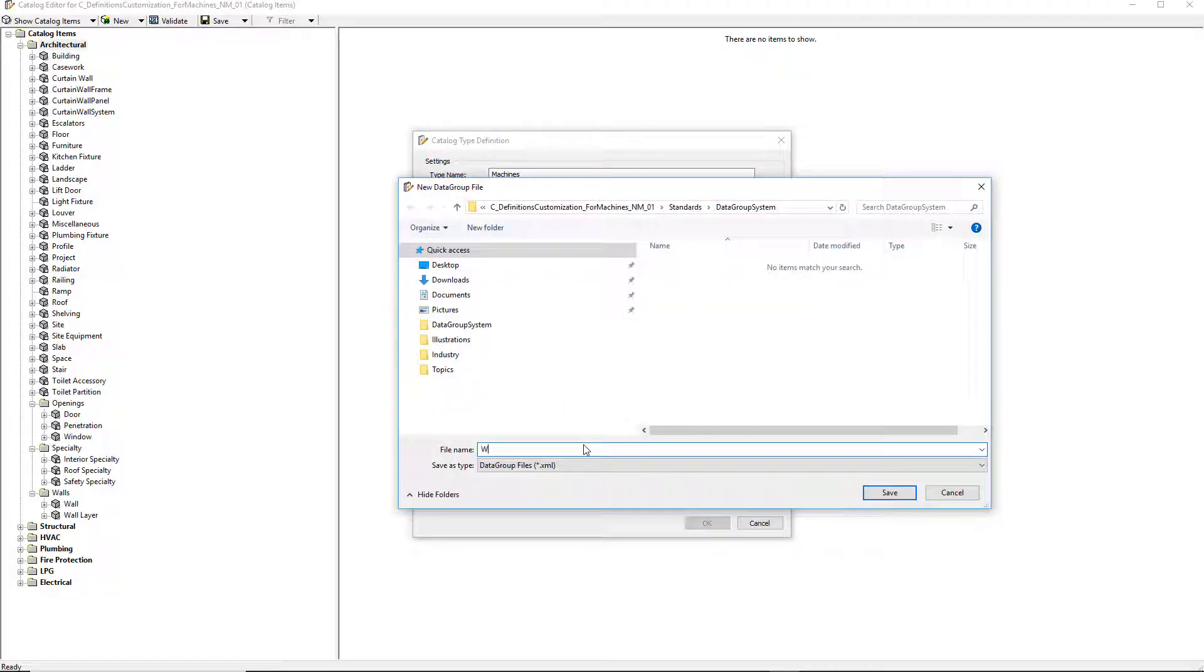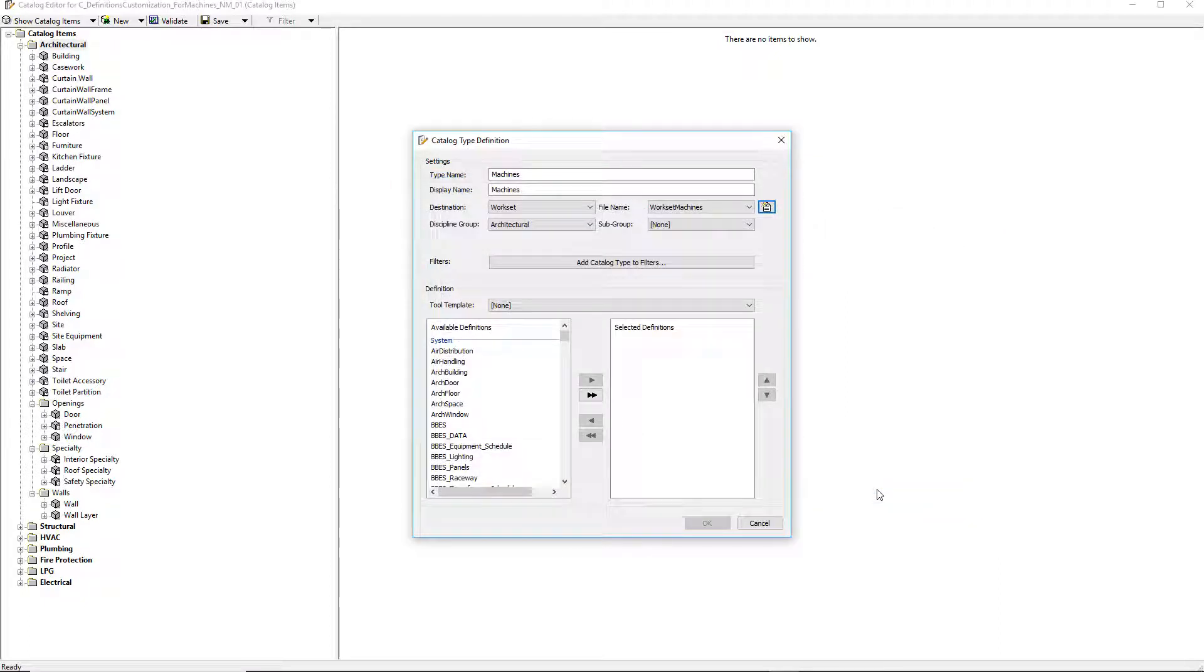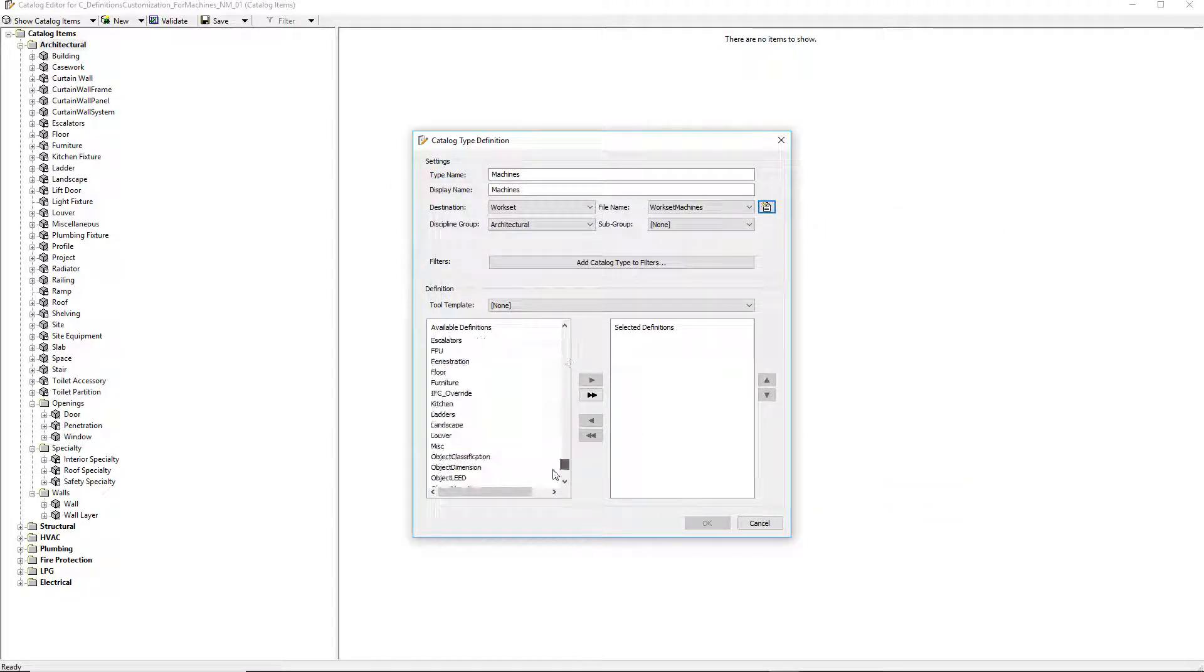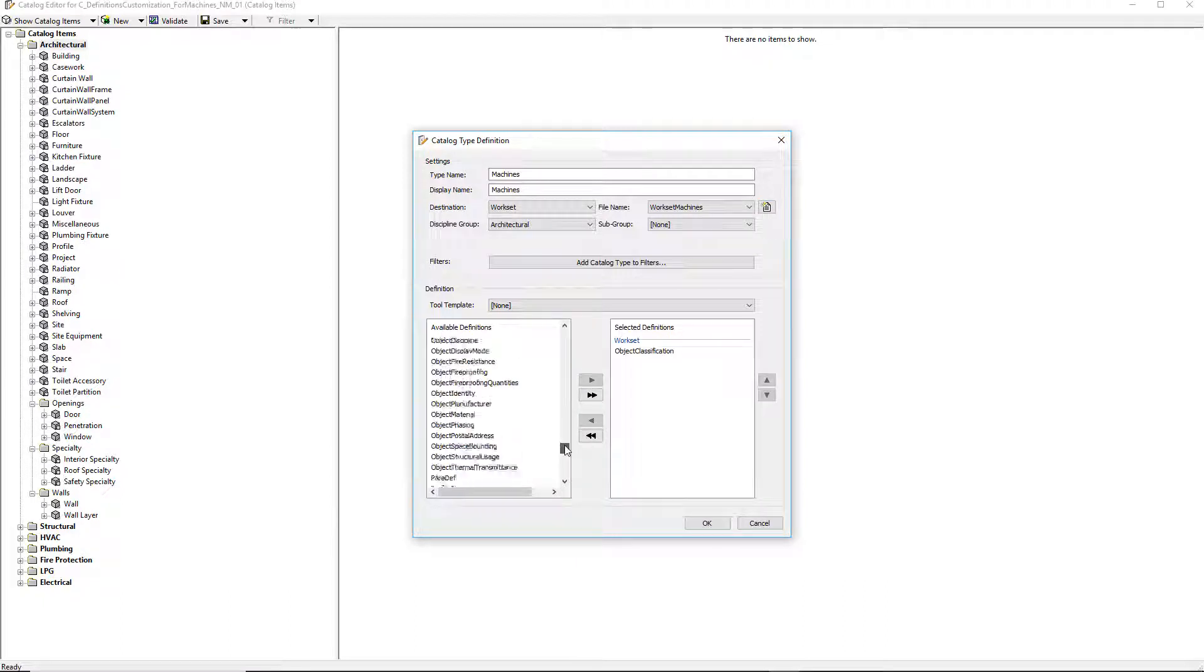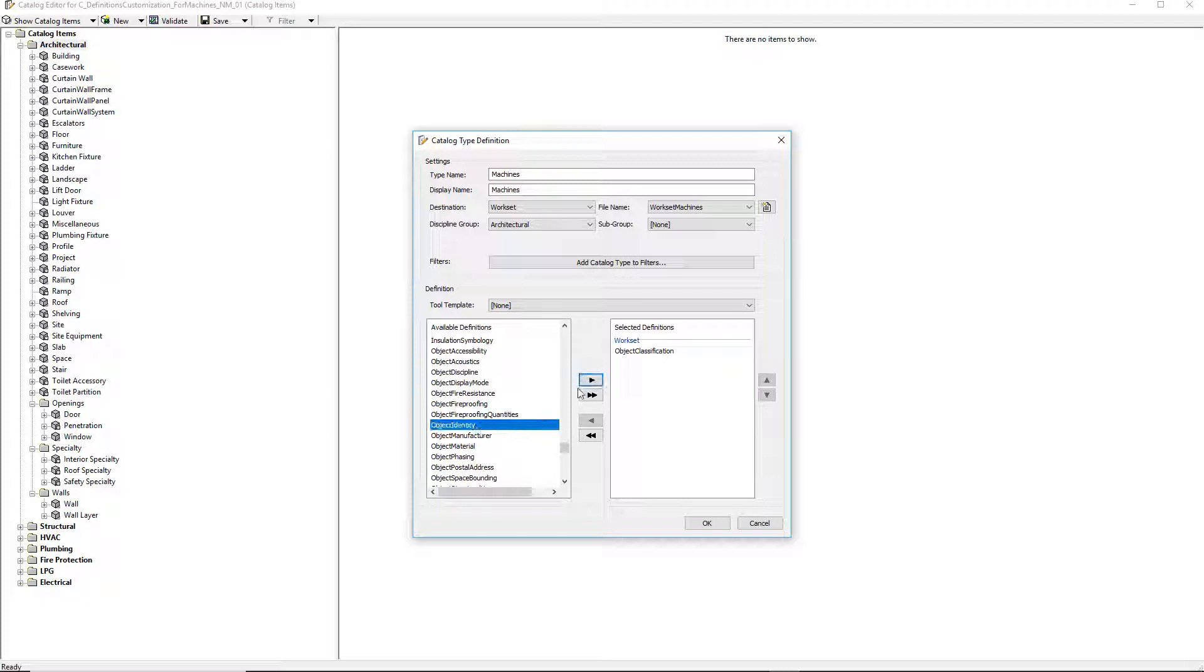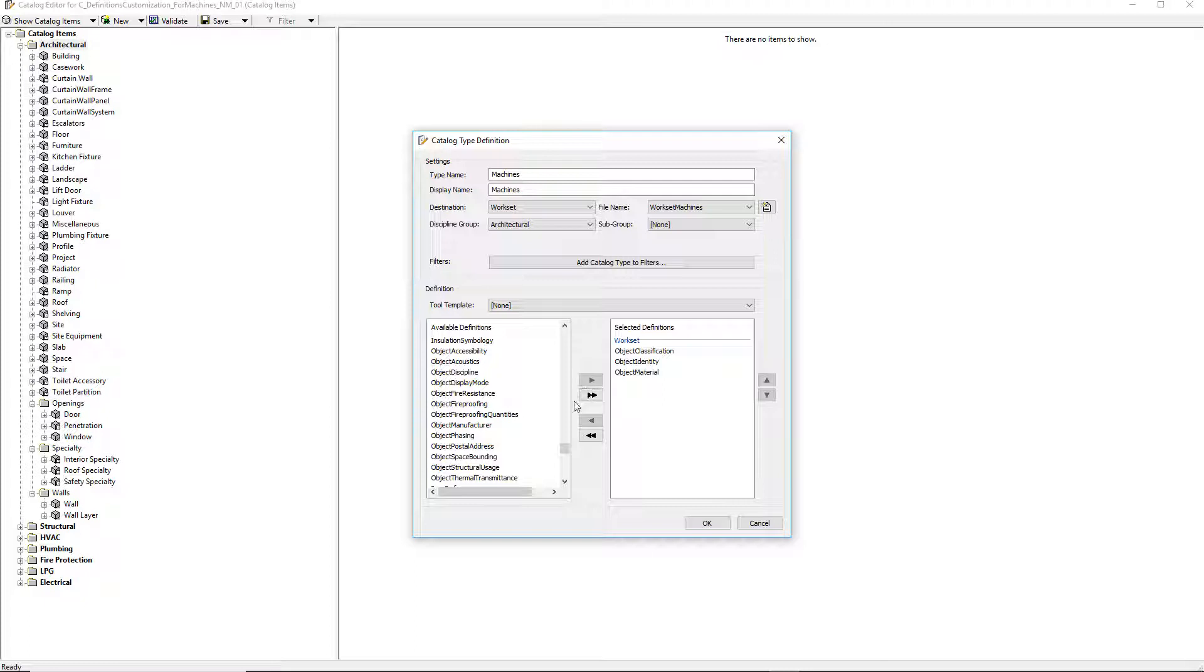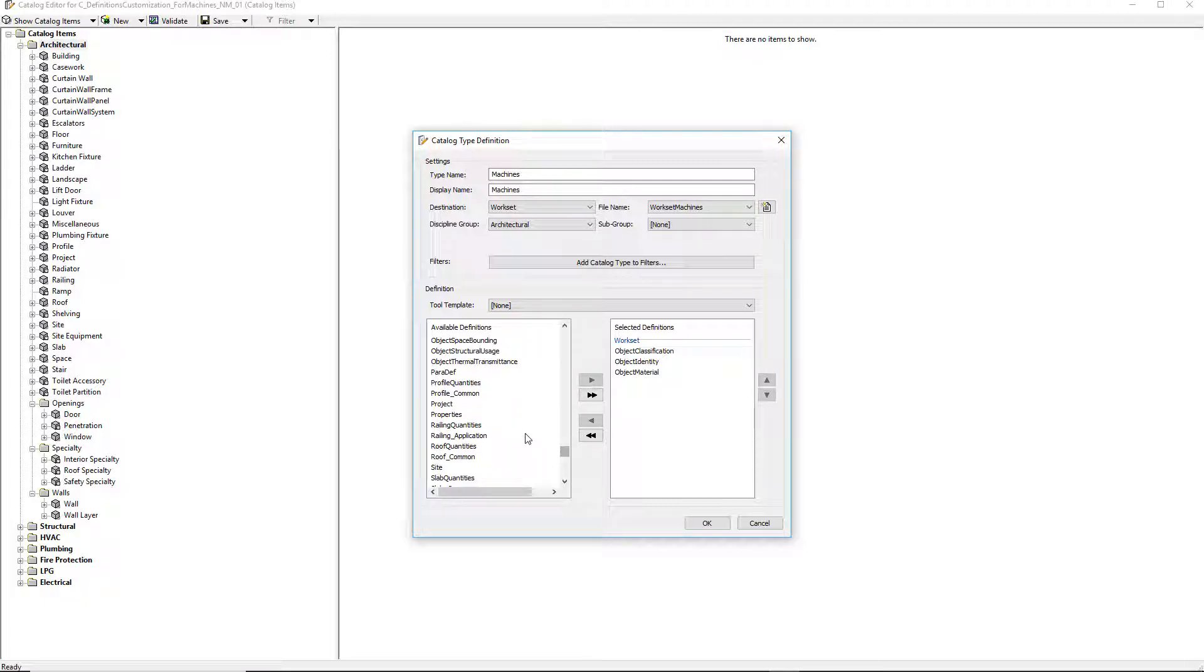First, I'm giving a name to the catalog type. I specify the location of the catalog type and define if it's local in the workset, common to multiple projects in the workspace, or available at organization level. I now need to select the definitions that I will use for this catalog type dedicated to machines. I select the definitions on the list which is in the below left interface of the catalog type definition dialog box.